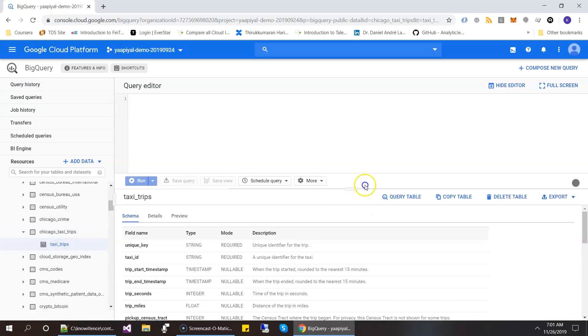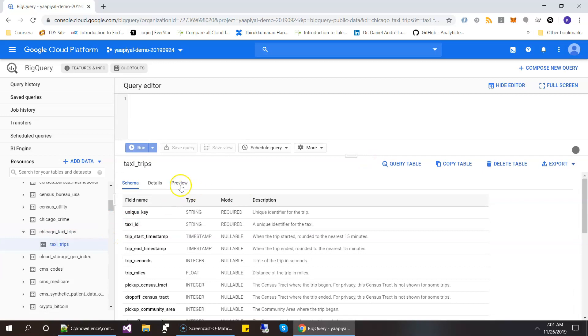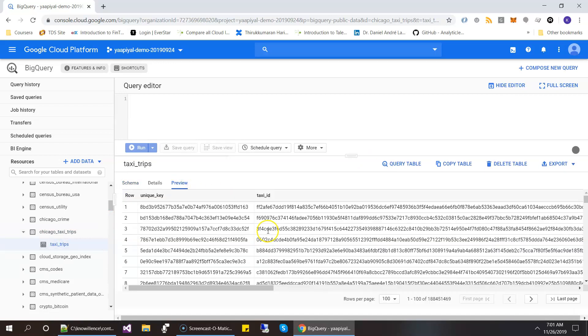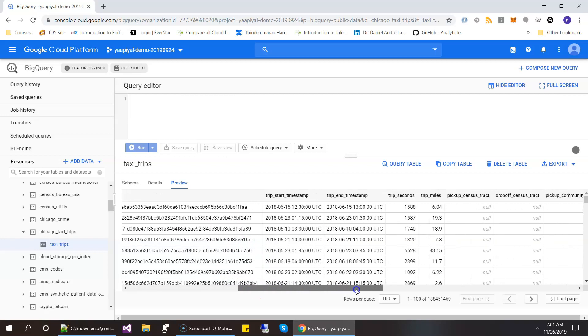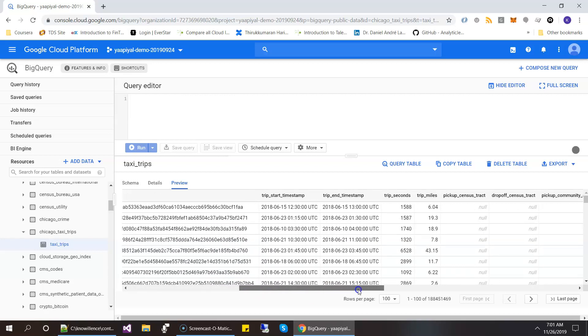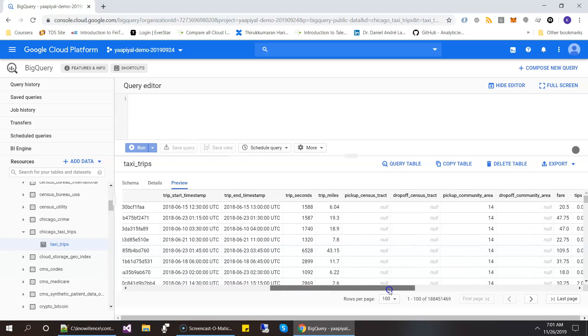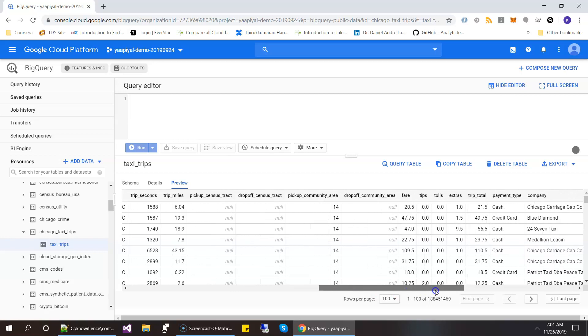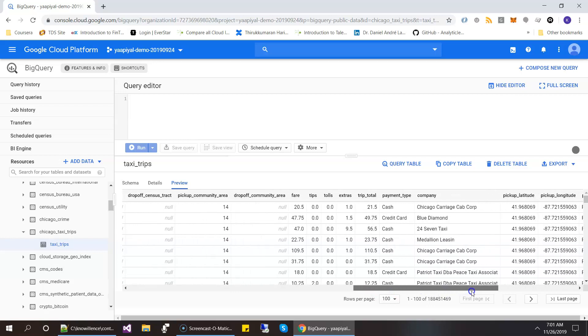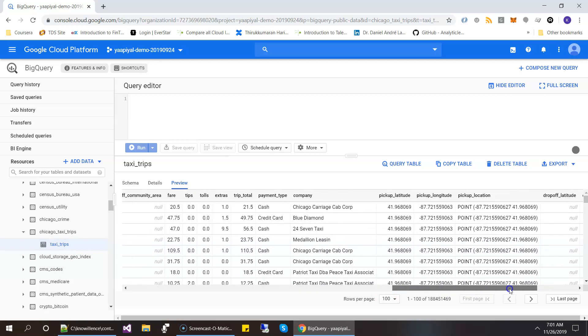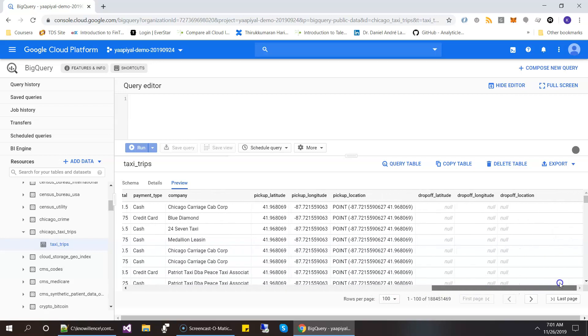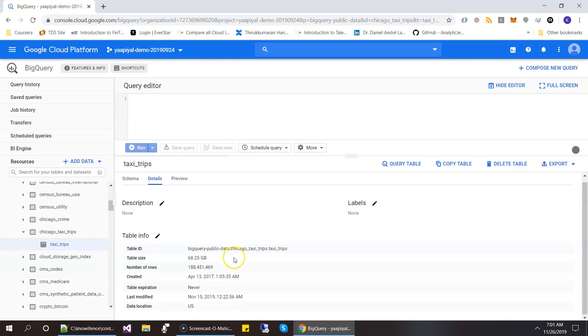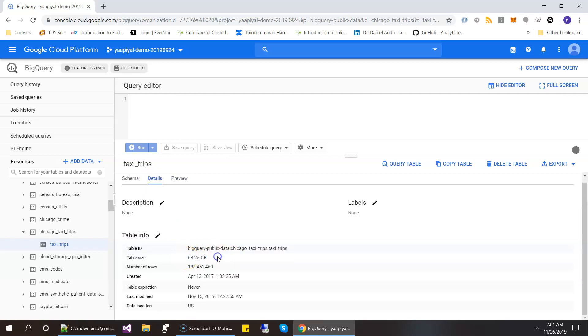Okay, and let's look at the data. So it has a unique key, some taxi ID, start time of the trip, end time of the trip, and a few columns. And again, I want to give a caution. This table has 68 GB worth of data and 188 million rows.